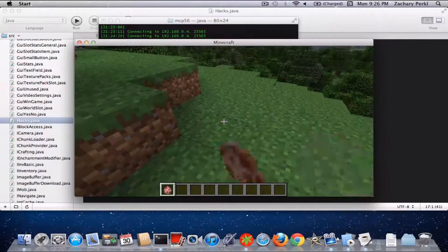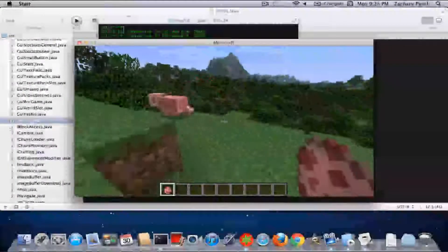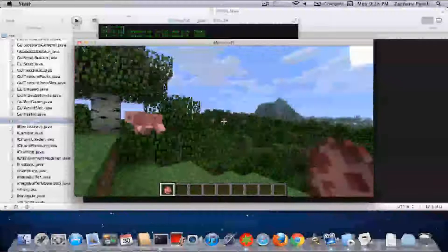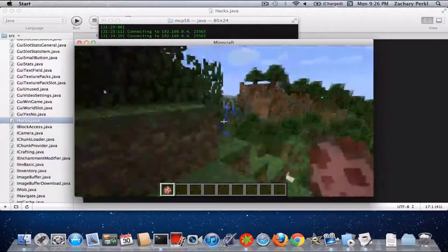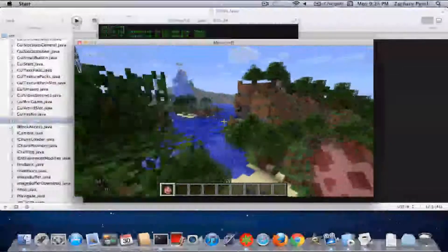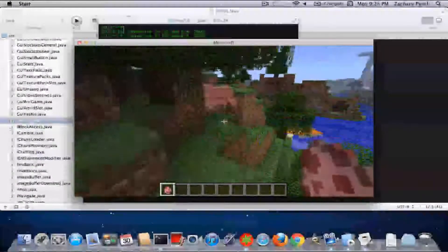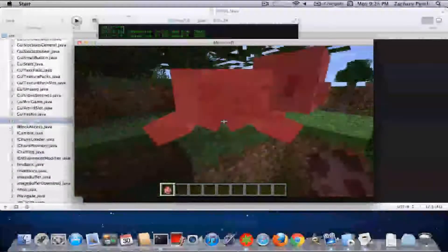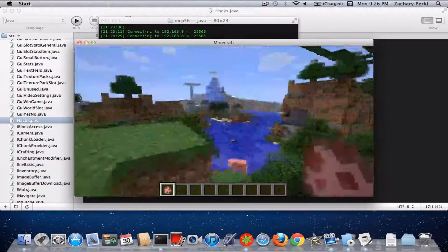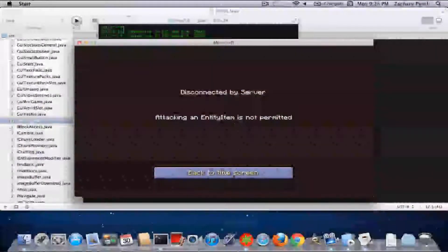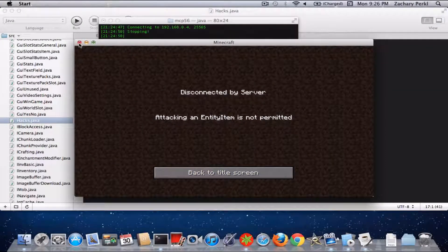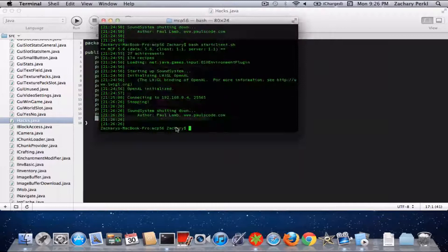There we go — so if I spawn it, it'll like instantly get killed. It works with players too. I don't know where it went — there, there. Anyway, so yeah, if you have something in your hand like there — okay, I don't know why — but anyway, so that's that.